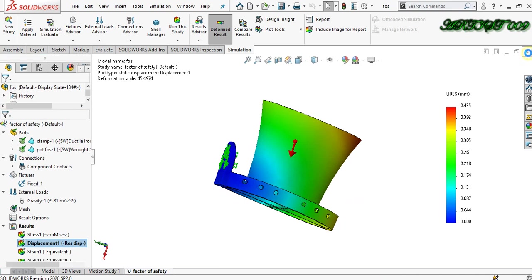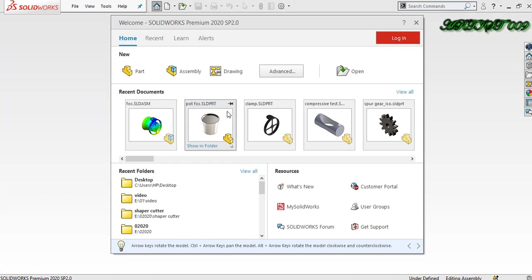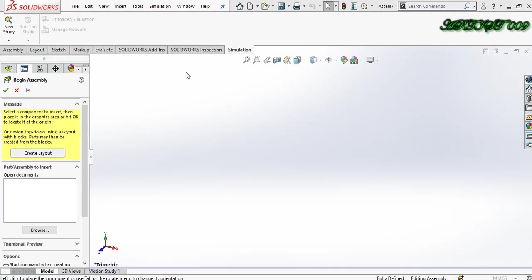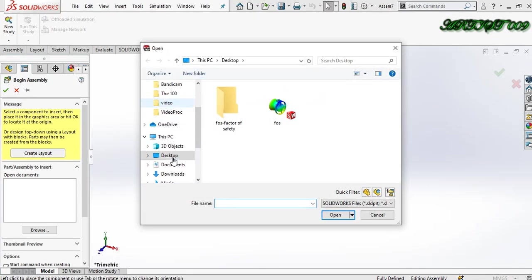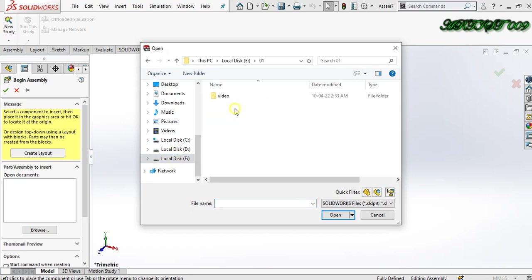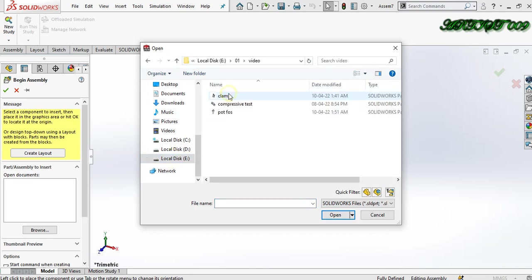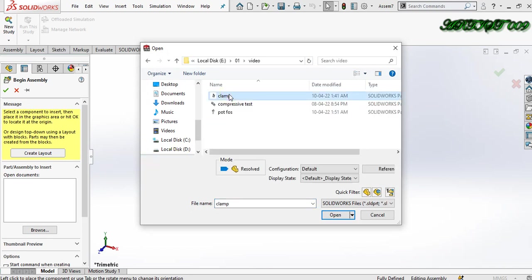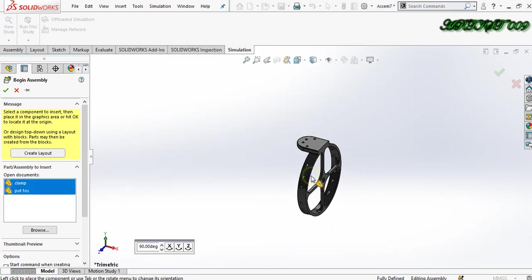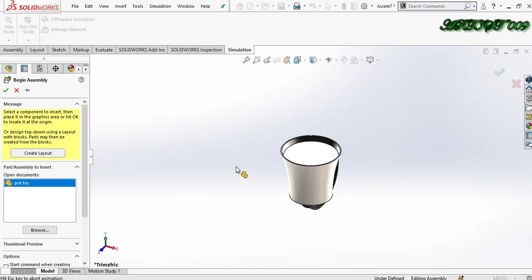First I need to assemble two parts. The first one is a clamp and the second one is a port. This is my clamp and this is the port.